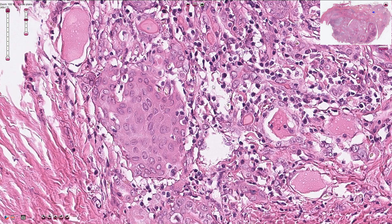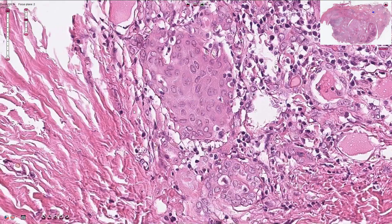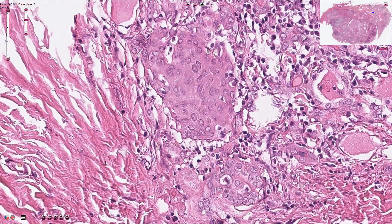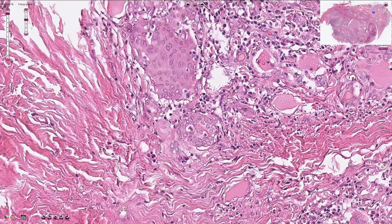Another typical feature is squamous metaplasia. These cells look like we are looking at a small focus of epidermis or stratified squamous epithelium. Here we also have fibrosis, and all of these cells are lymphocytes.